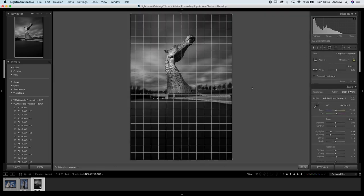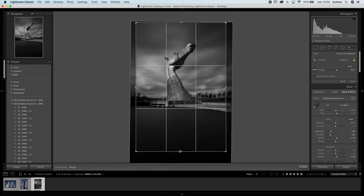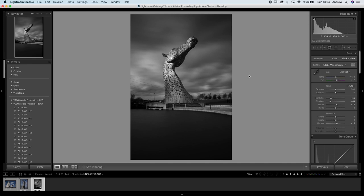Crop-wise, I think we could do with straightening this up just a little bit, and I'm going to bring the crop in obeying the rule of thirds — using this line where the pathway crosses the frame, and also a little bit where the neck of the horse meets the head. I think that's looking good as a composition.